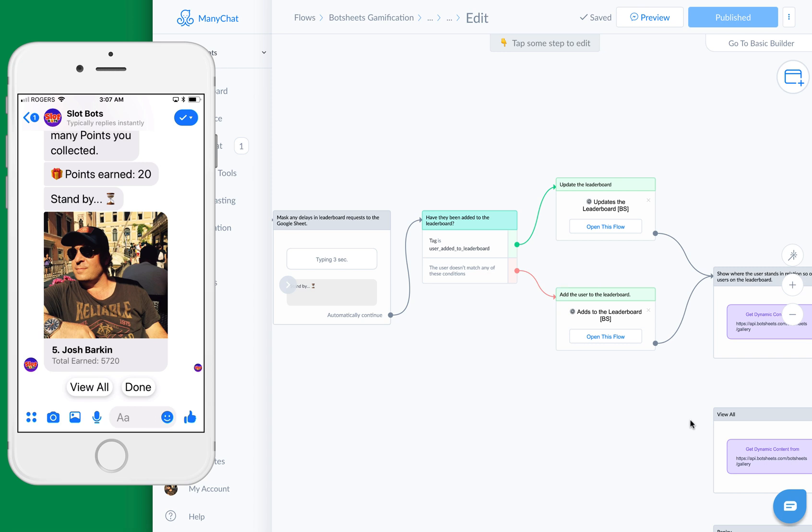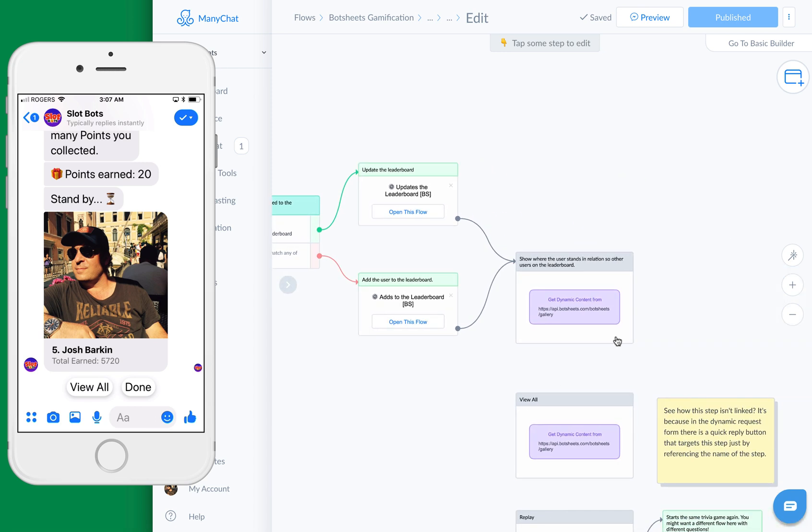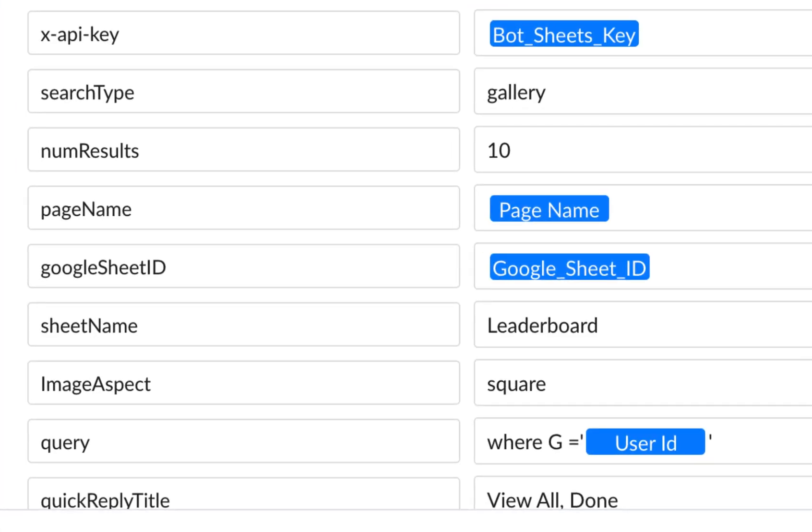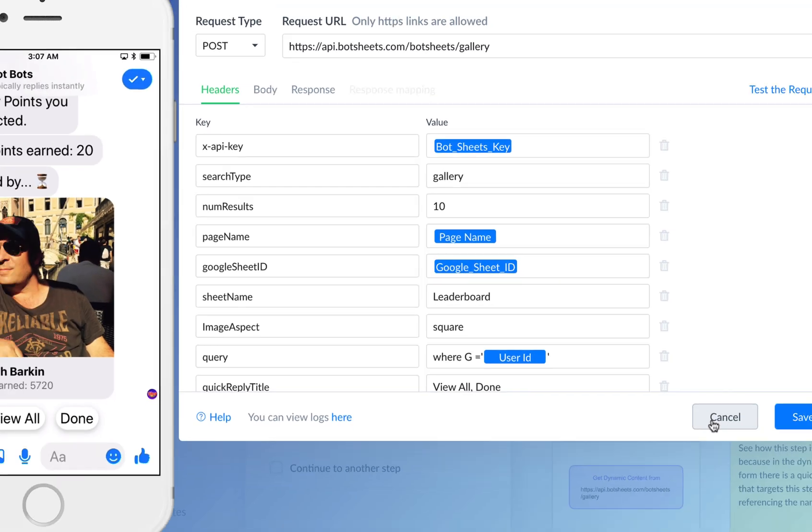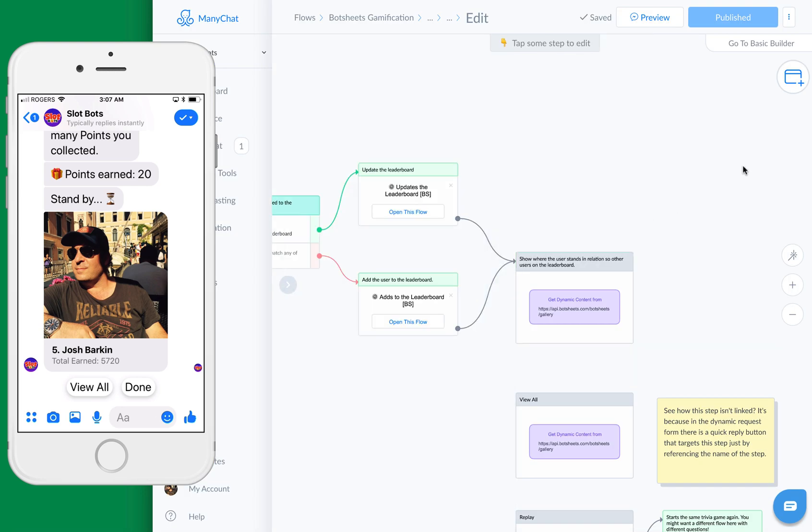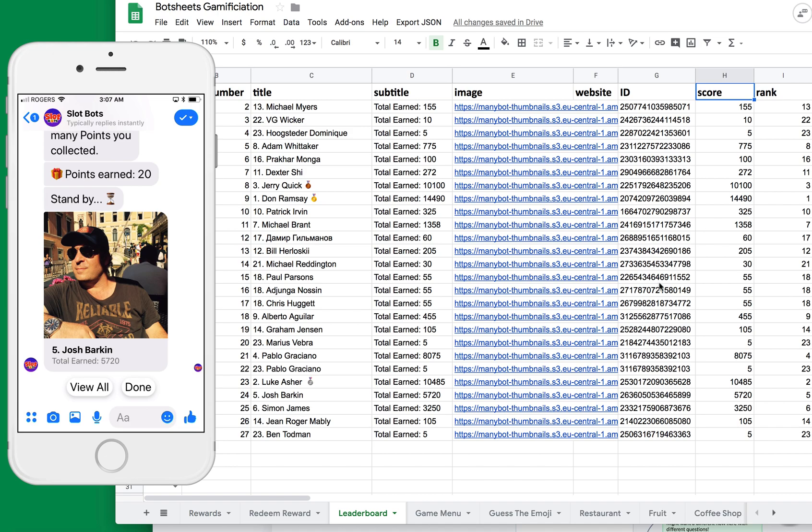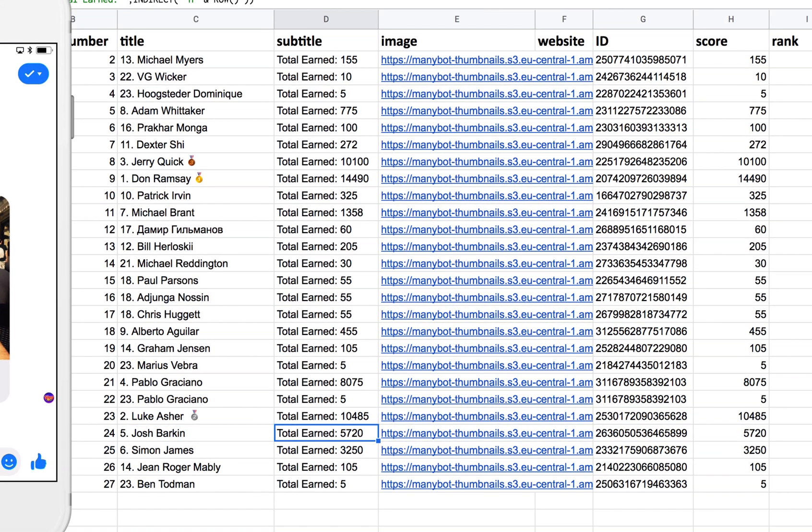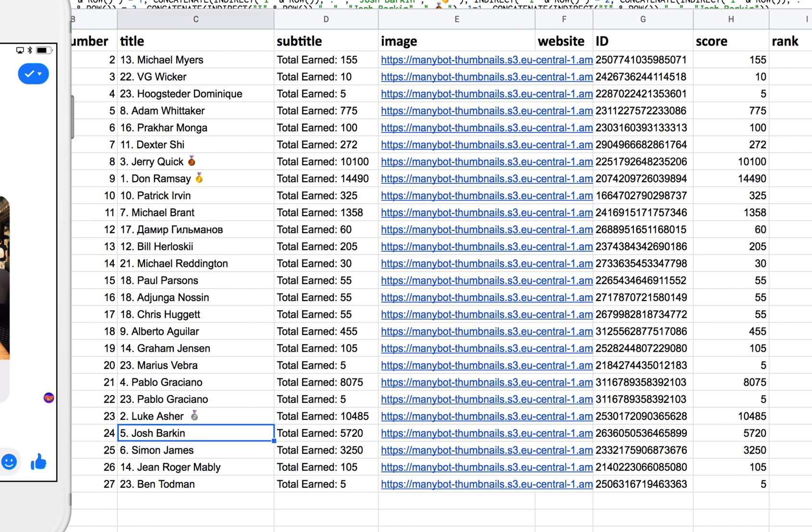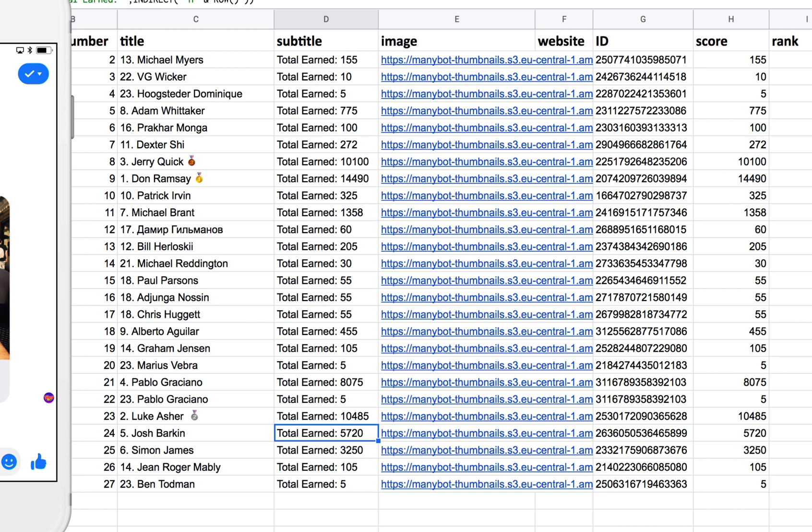Once we do that, then we'll generate this request. You can see here that this request basically says where G equals user ID. We're looking from a Google Sheet for a particular user ID. Let's actually pull up the Google Sheet. You'll see there I am, and there's my ID. So this is G in the column, that's ID. We're looking for this user ID, and that allows me to display all of this other information in the row. I'm currently ranked fifth, and this is what the gallery title is. There's my name, there's the number, and here's the total amount that I've earned.